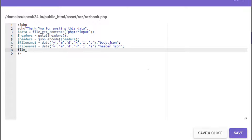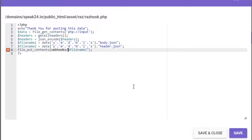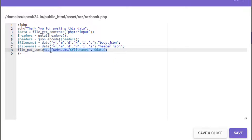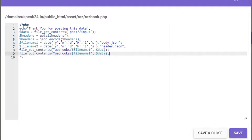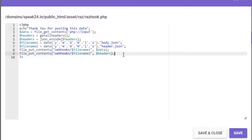Let's save this data in files using file_put_contents. The path will be 'webhooks/' plus file name one, comma data — so the data will be saved as file name one. And the headers will be saved as file name two.